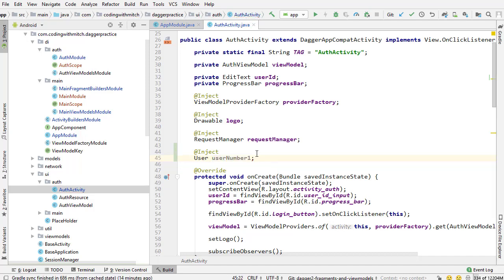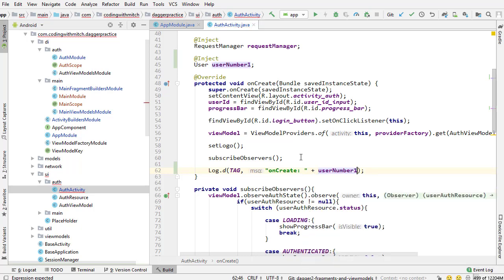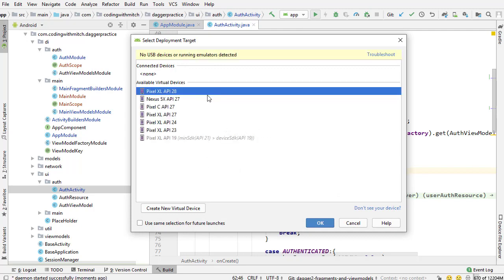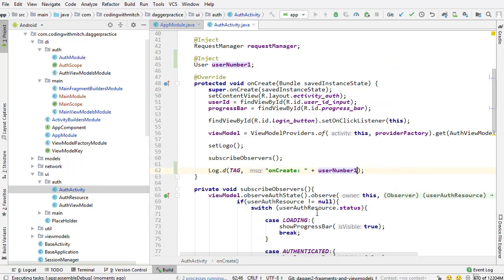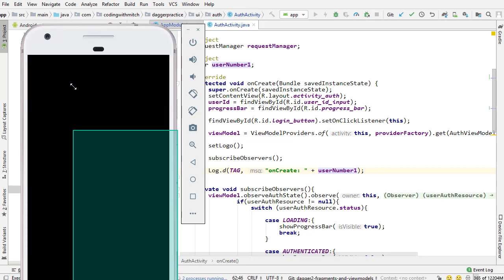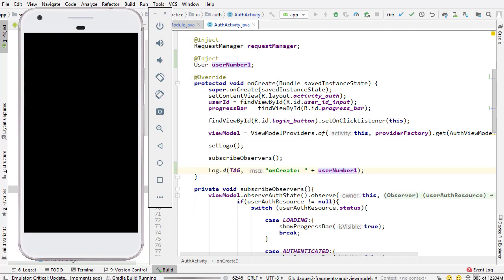I'm going to declare a user object and call it user number one. Now I'm going to go down into onCreate and print out that user. By adding user number one to the log, it's going to print the memory address of user number one. Now I'm going to run this and show you what happens when I rotate the screen. The activity will be destroyed and then recreated, and I want to show you that the user object is going to be reused — the same exact instance — because it's going to be a singleton dependency.